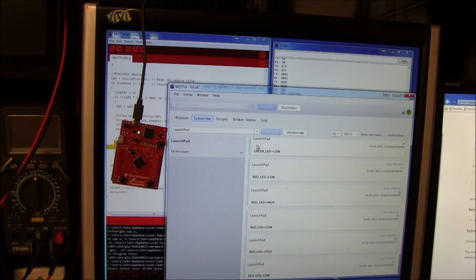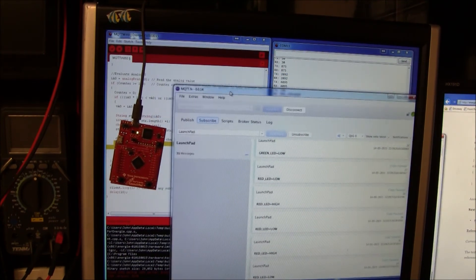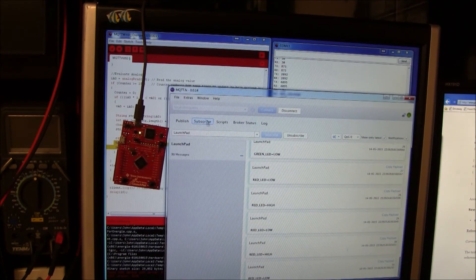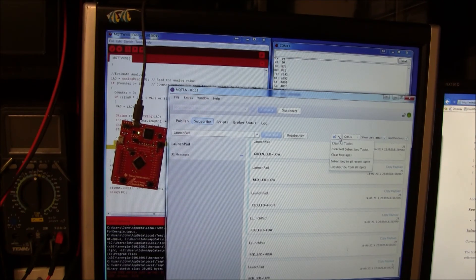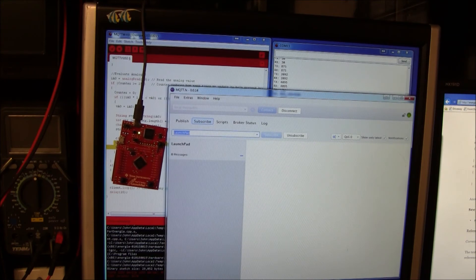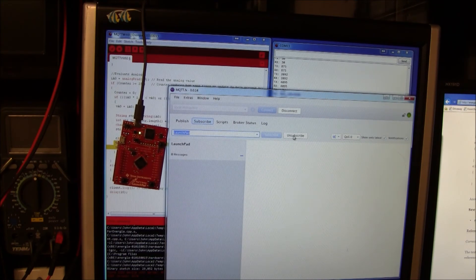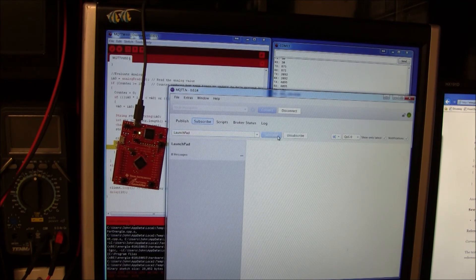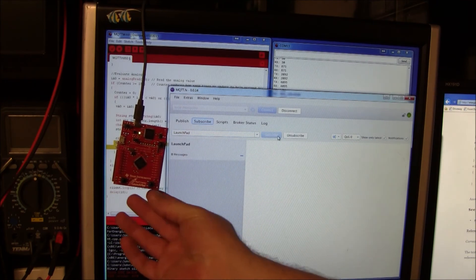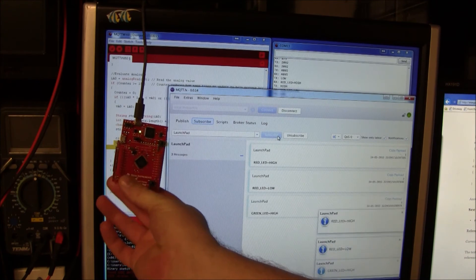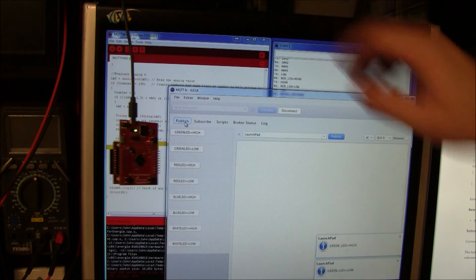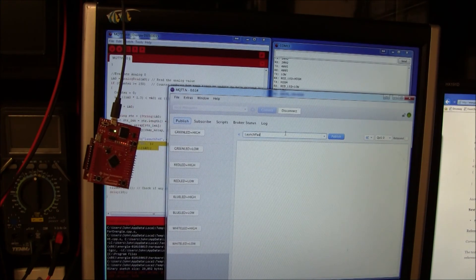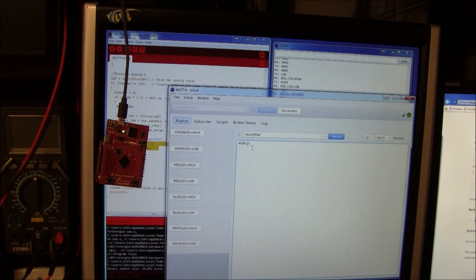Lastly I haven't talked about MQTT.fx. This is a free MQTT client. On the subscribe tab you can type in a topic. We want to subscribe to the launchpad topic we subscribe. After we do that we are going to receive messages on that topic.